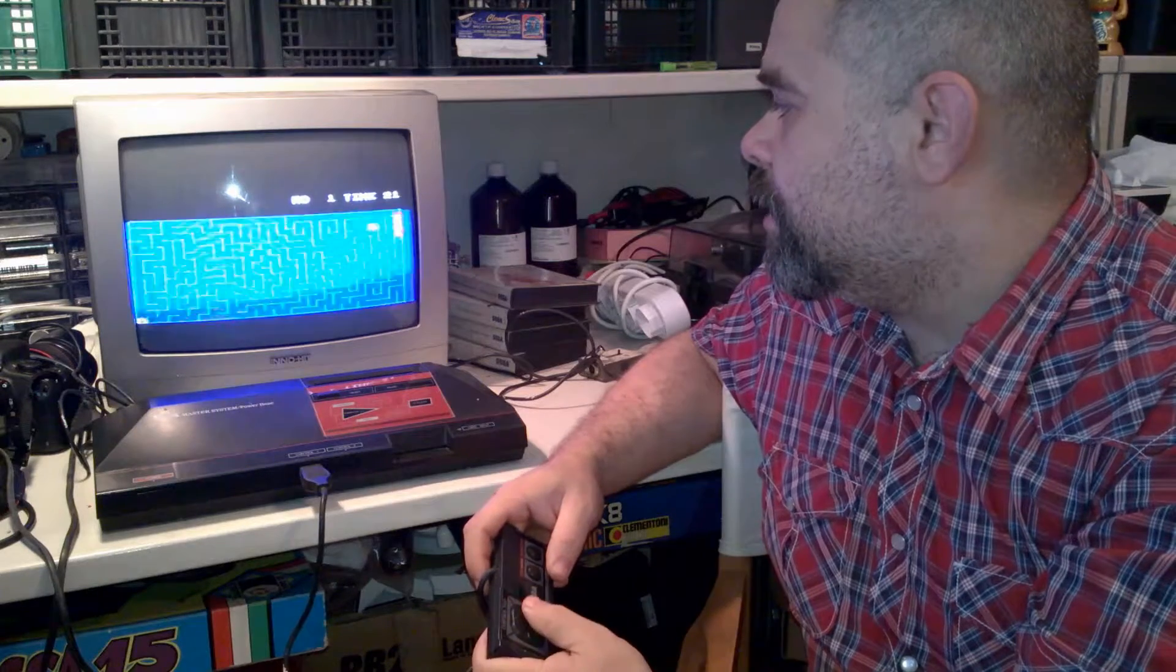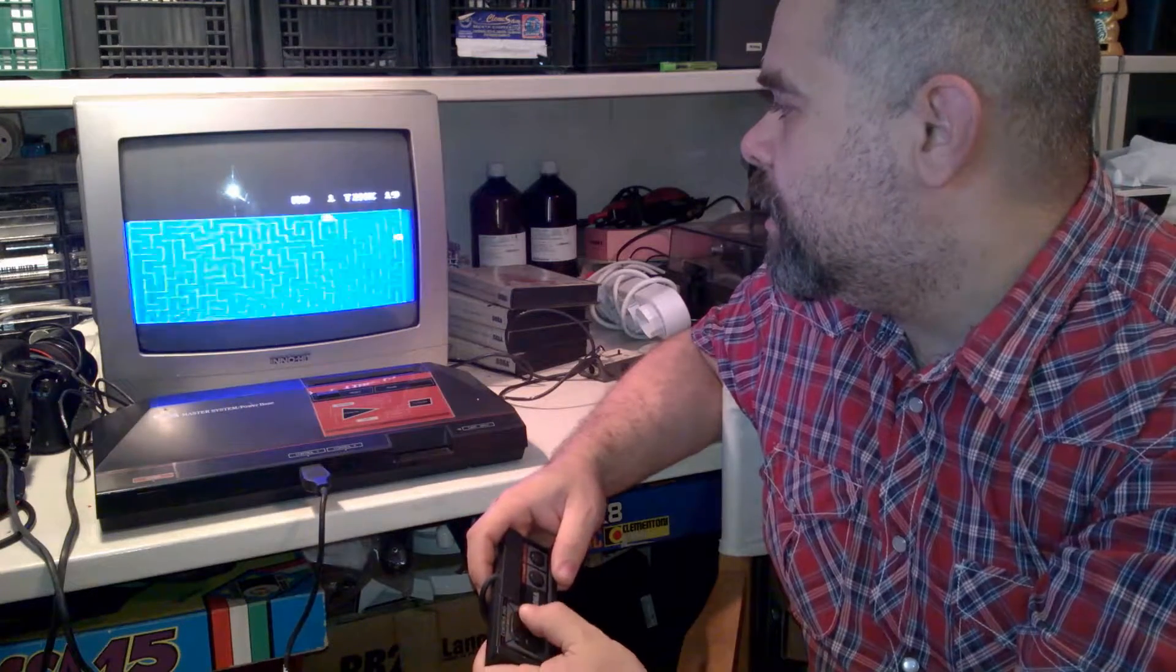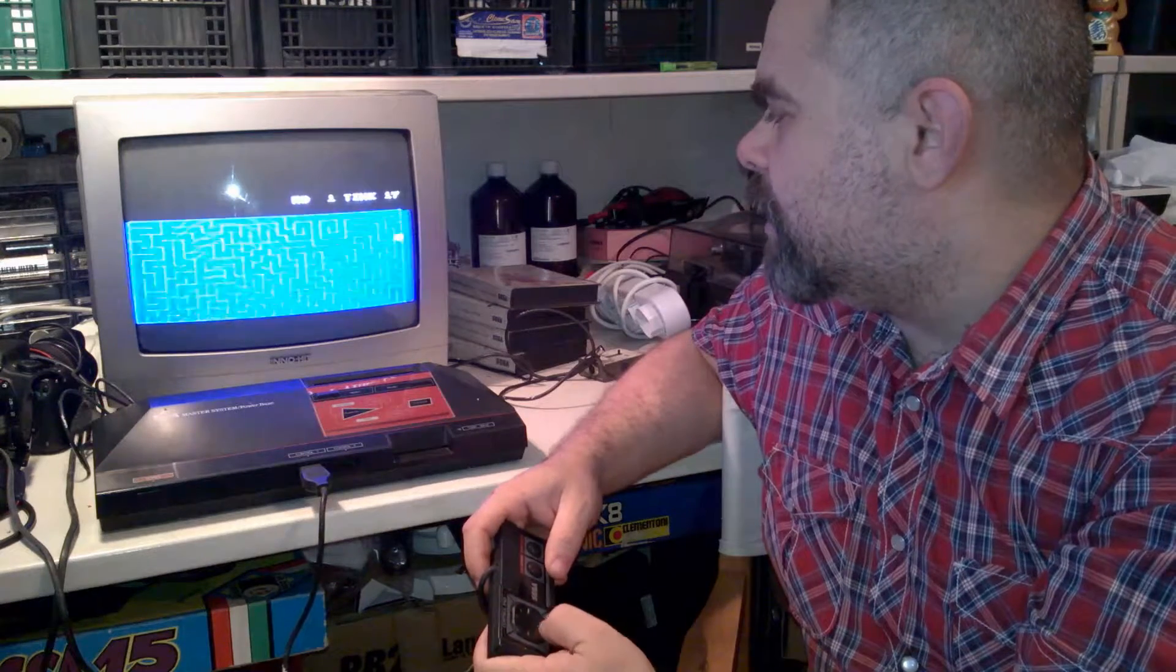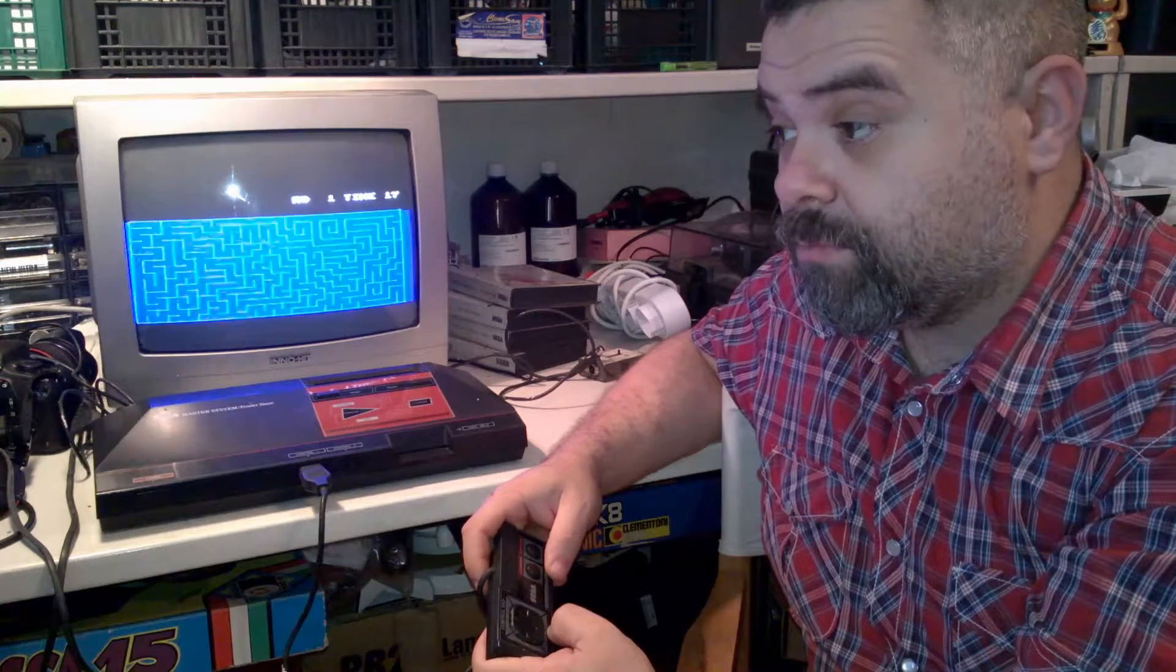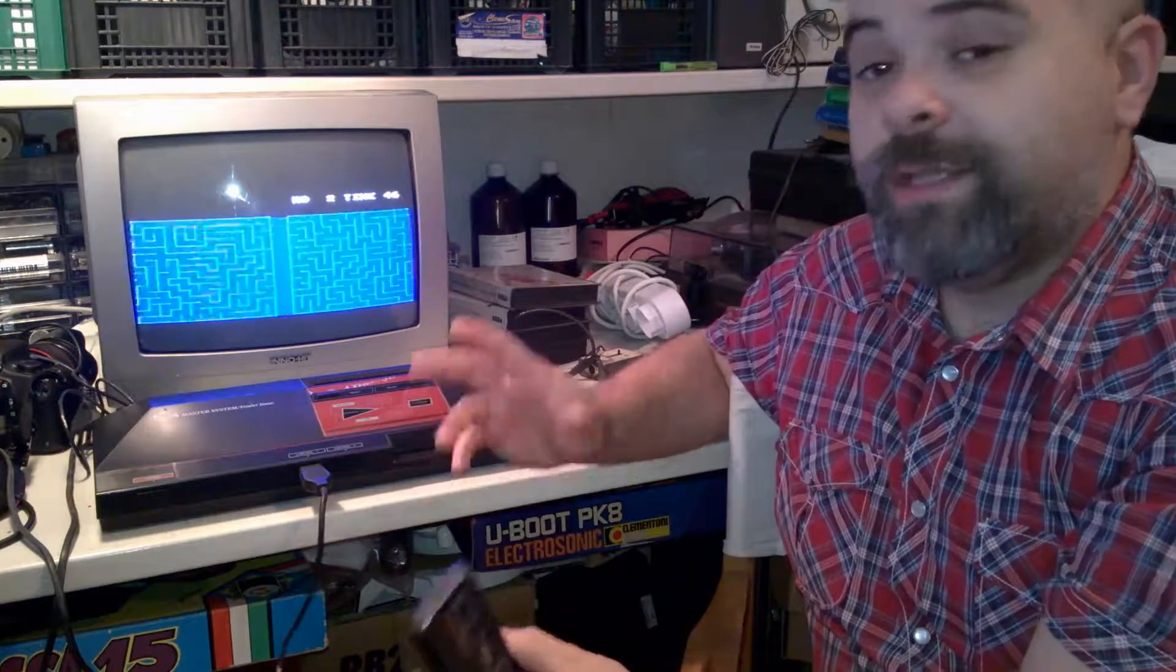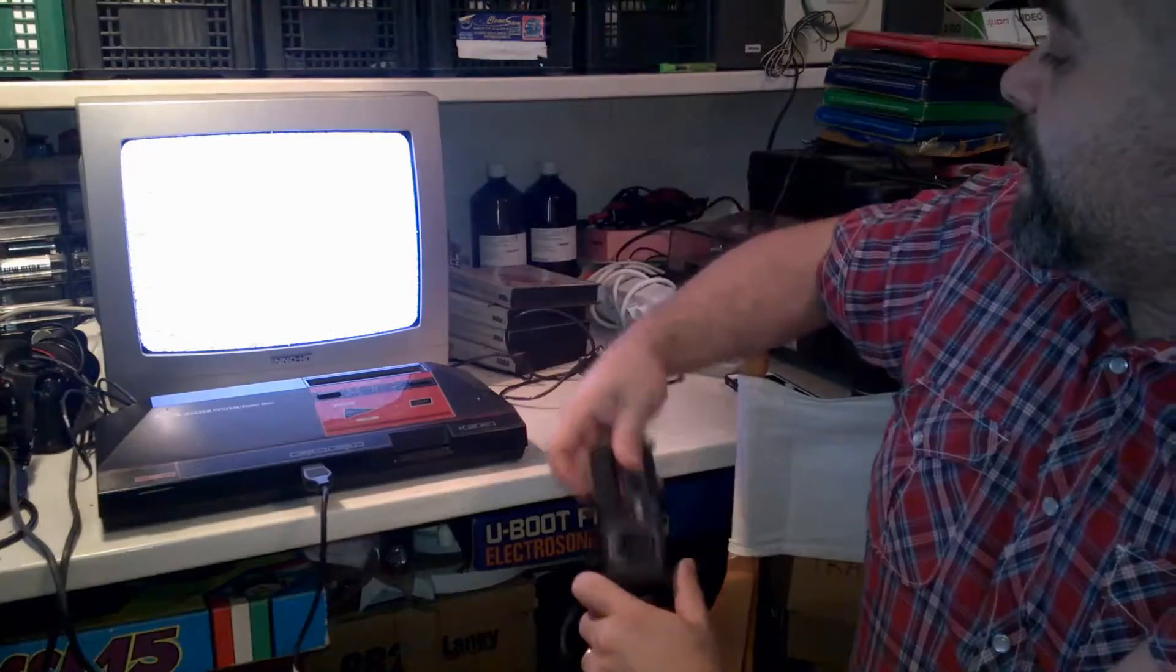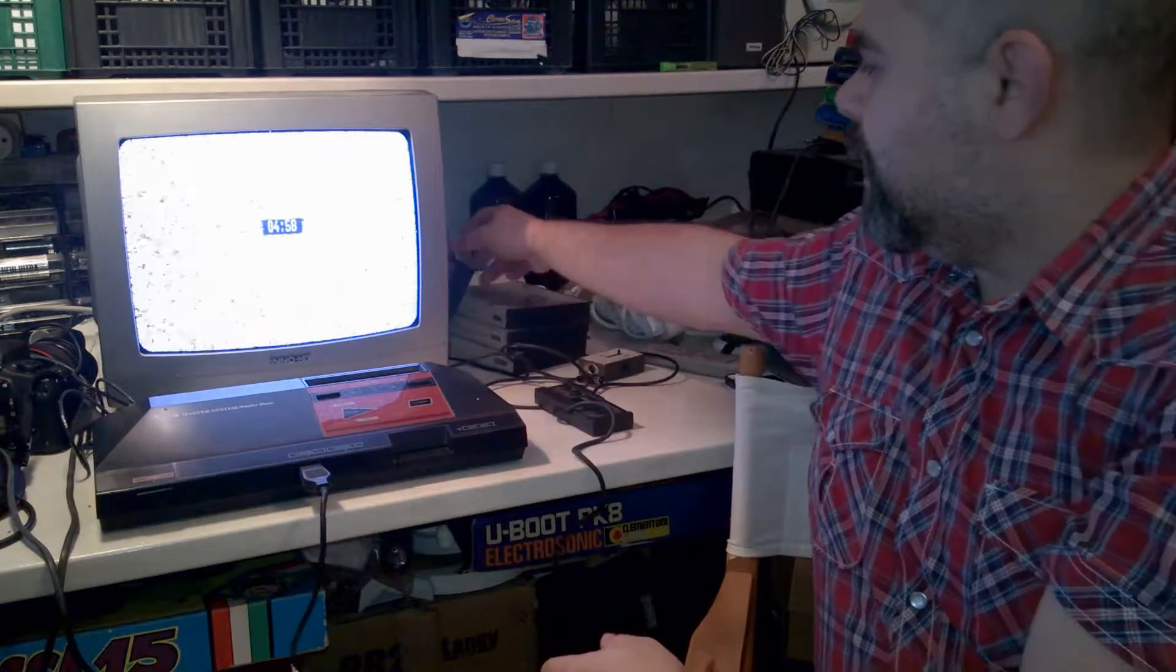Invece, chissà se me lo ricordo ancora. Mamma mia! Dai! Ragazzi, sarà quasi vent'anni che non ci giocavo. Saranno vent'anni anche di più che non ci giocavo, ragazzi. Vabbè, non si smette mai. È come andare in bicicletta.